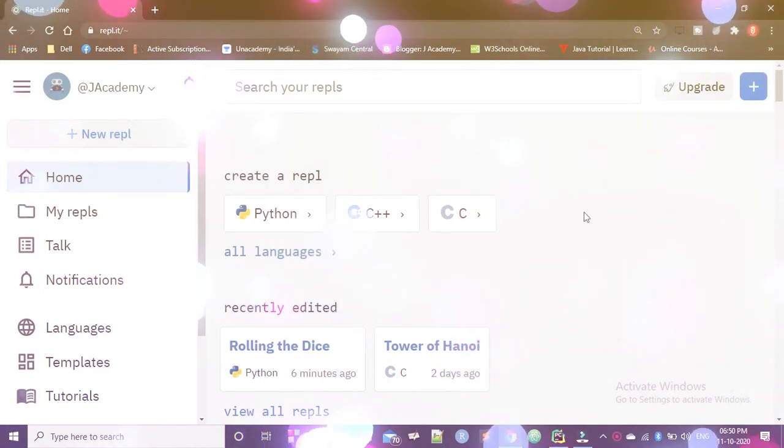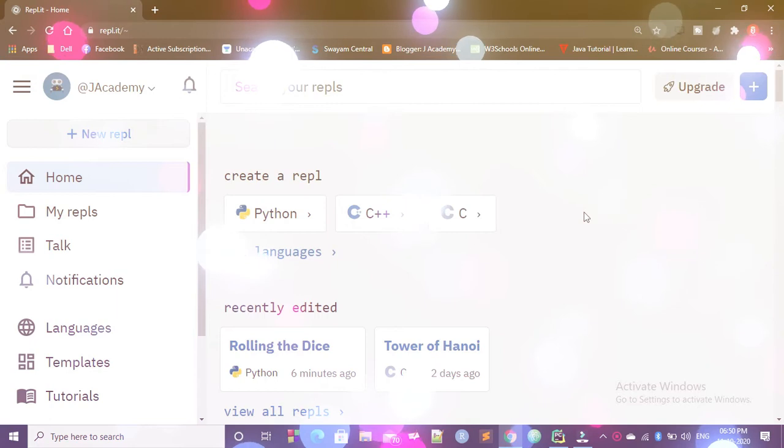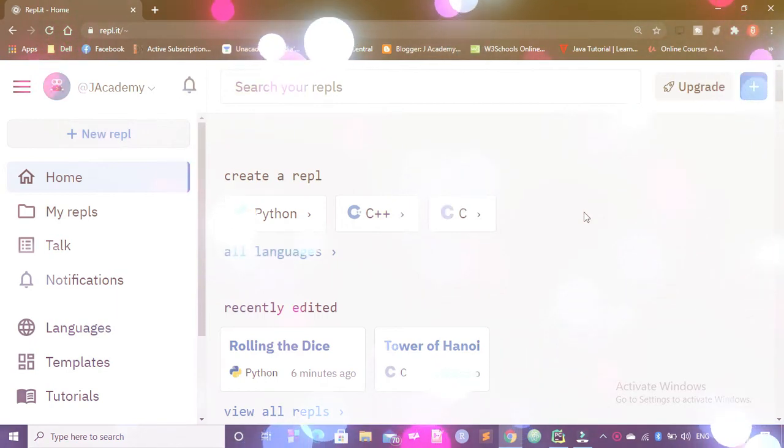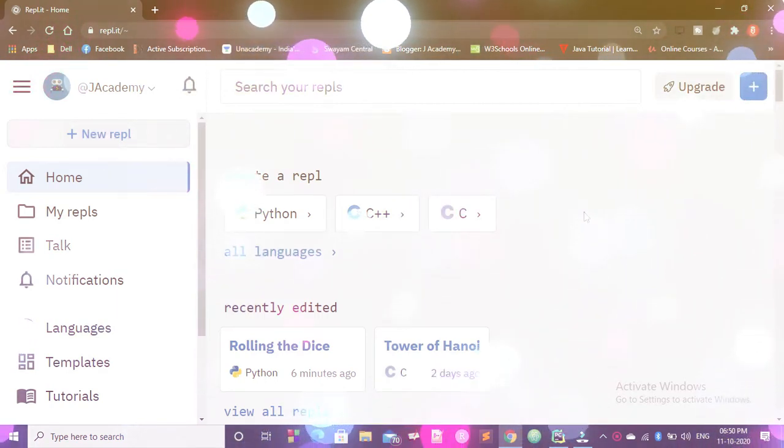Hi there, welcome to jacademy. In this video, I will show you how to write a program in Python about rolling the dice.